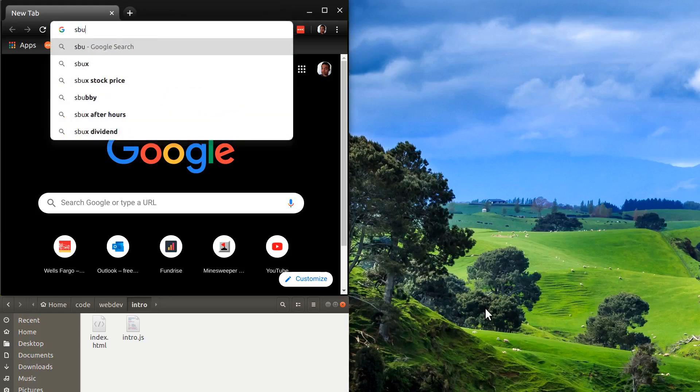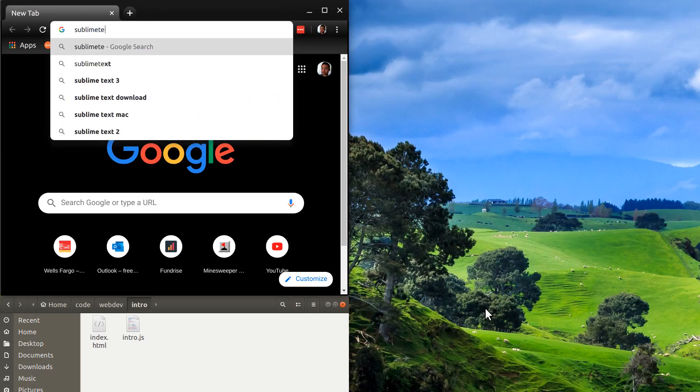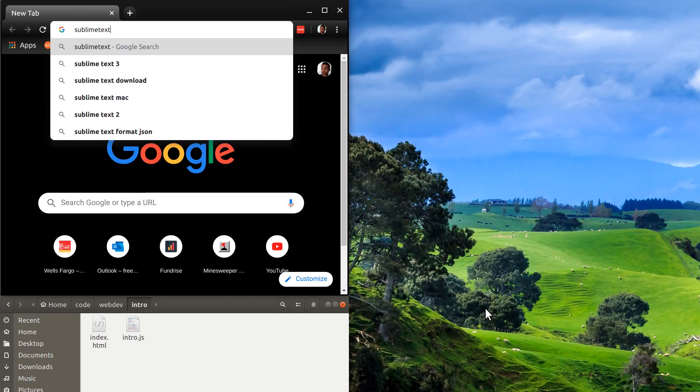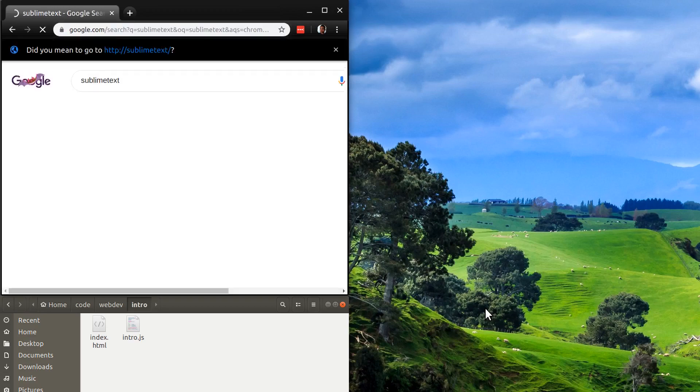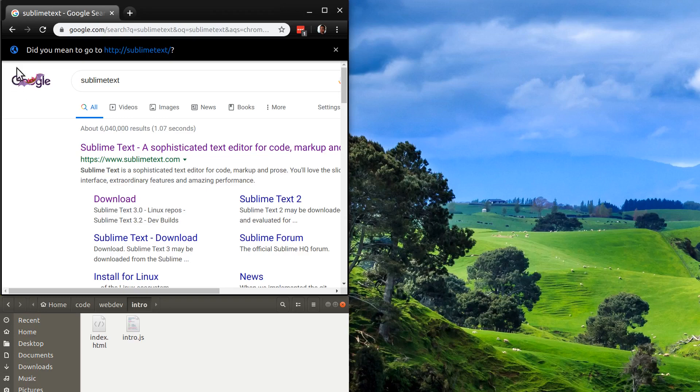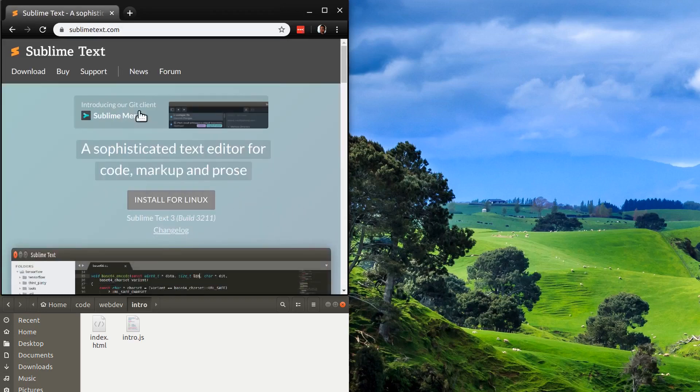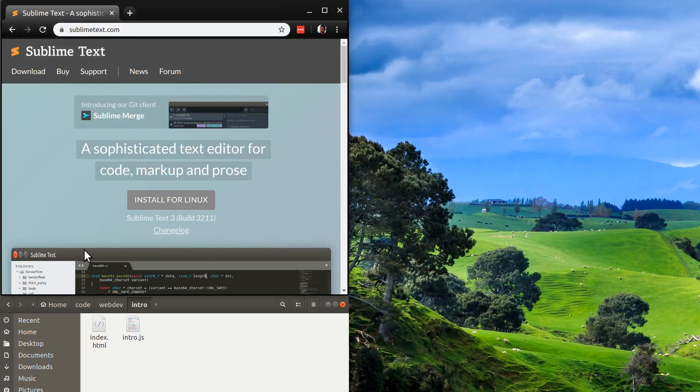I use Sublime Text. It's somewhat free. You can get it for free, although they ask you to pay eventually. So you can get it here at this website. You can install it. And I already have it, so I'm not going to install it.